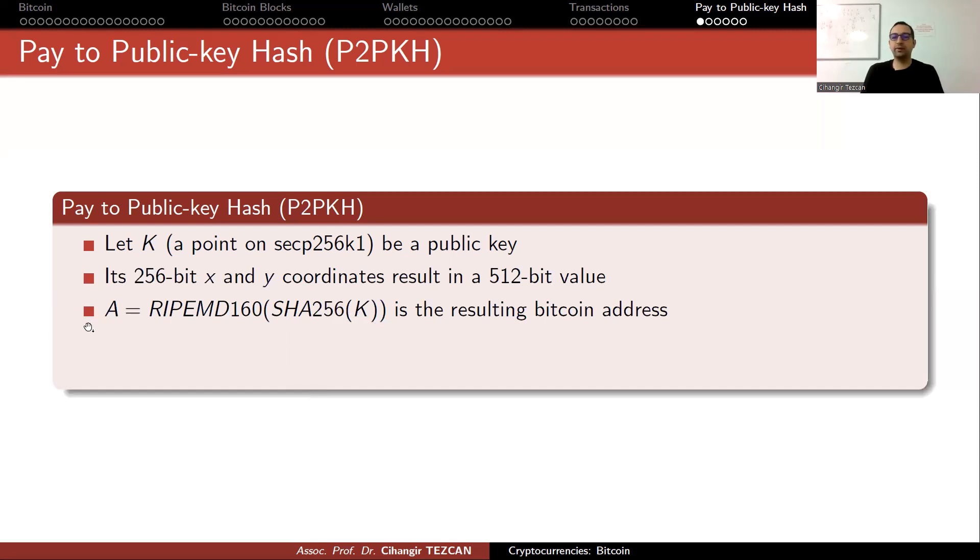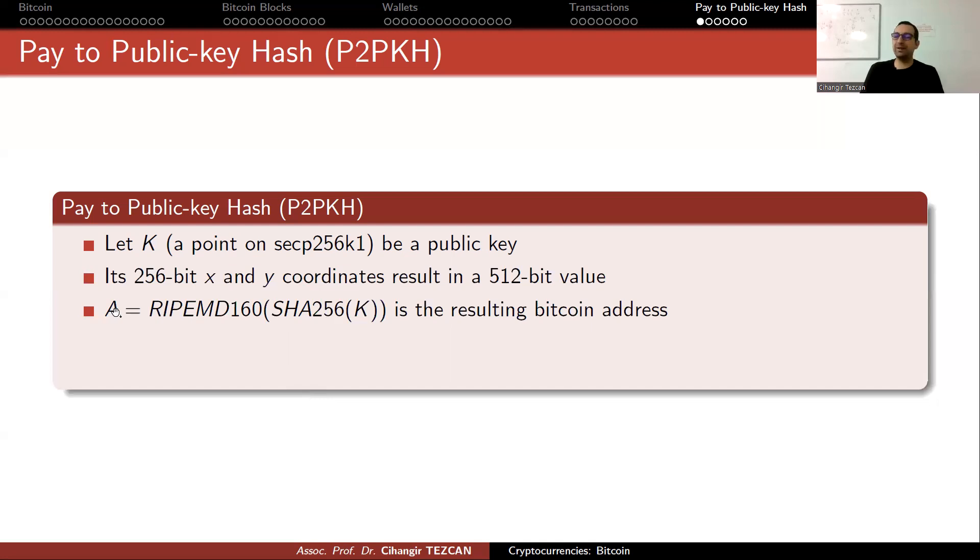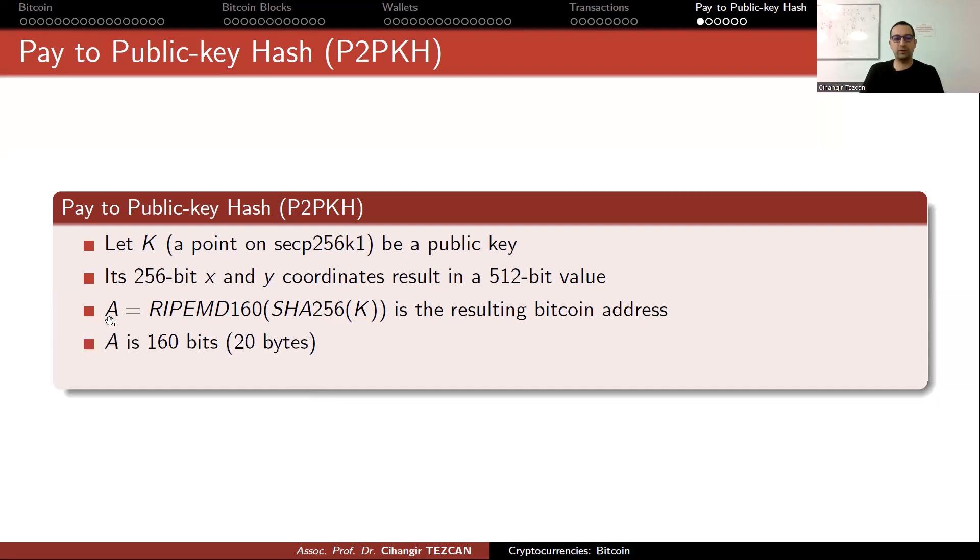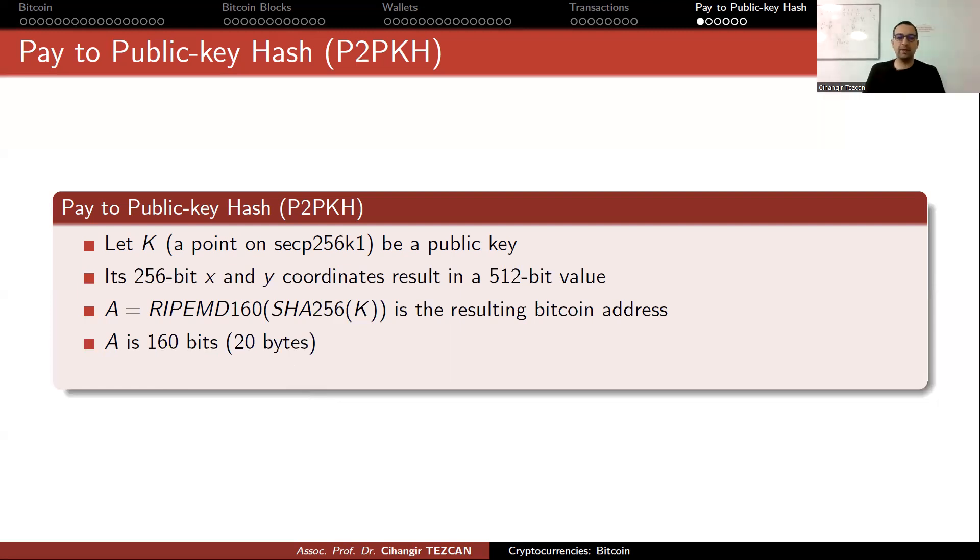We are transferring money to this hash value. When somebody wants to claim the money, they have to show their public key. A is just 20 bytes, but if we write it, we can make mistakes and a lot of people made mistakes by the way.